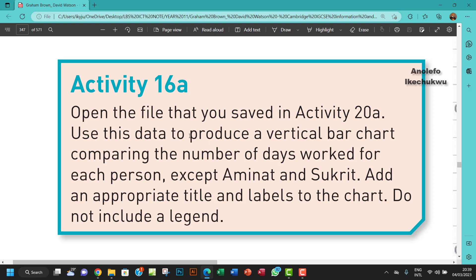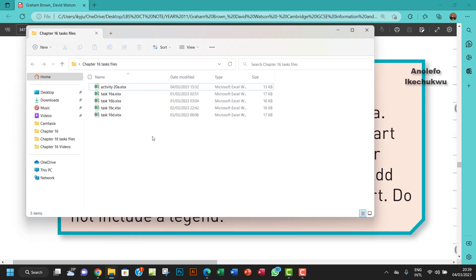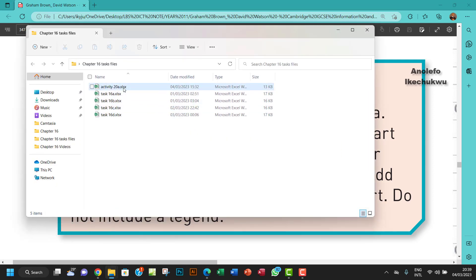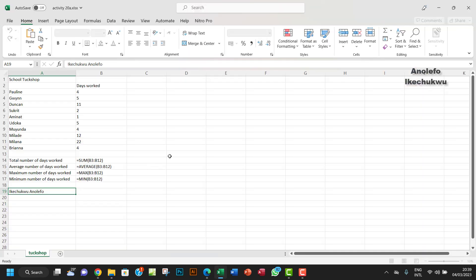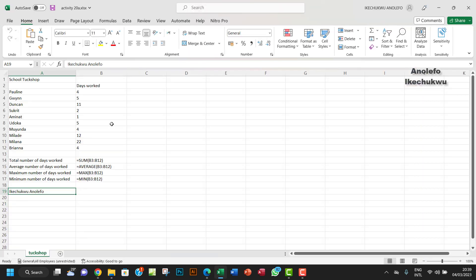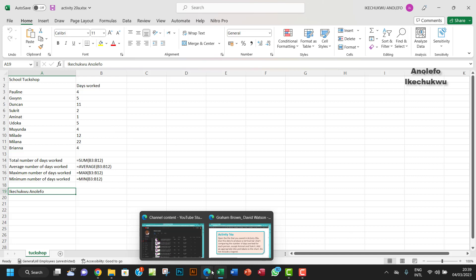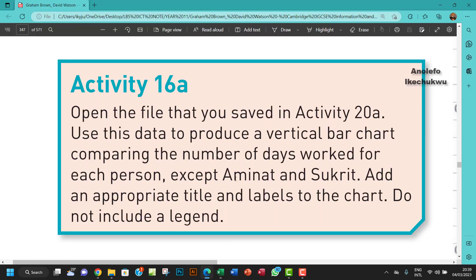So let's go and open Activity 20a. Let me check it out here. Okay, so the question is saying that we should produce a particular bar chart comparing number of days worked for each student, except Aminat and Socrates.